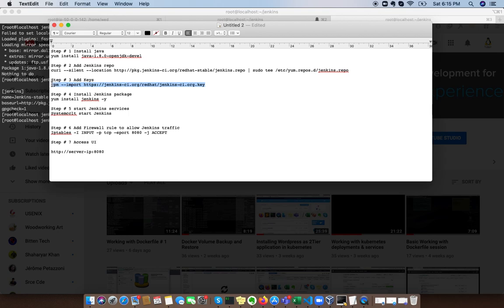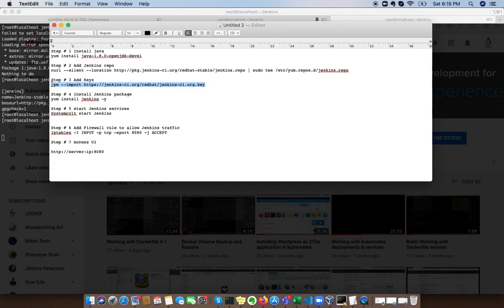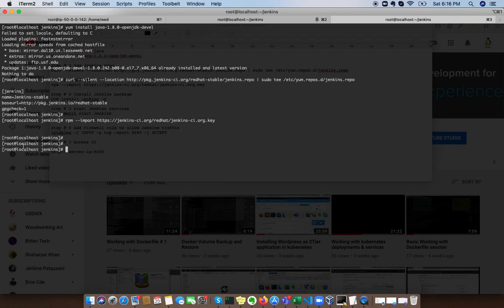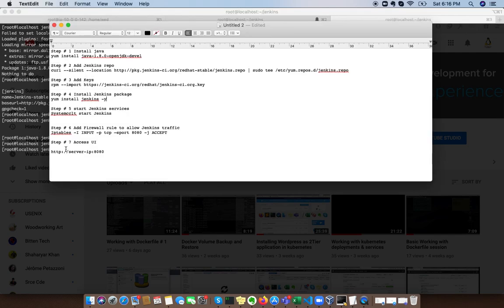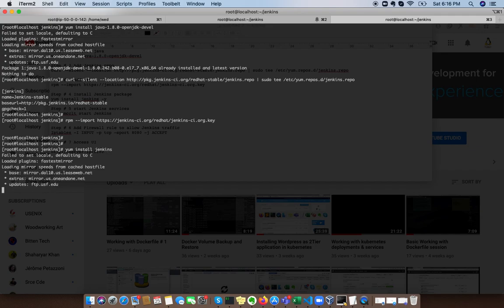Next thing we need to install the GPG keys. This is required by yum to verify the package is valid, for package validation. So this we're going to add to our repo. Last step we're gonna install Jenkins and we will see how we can install it.